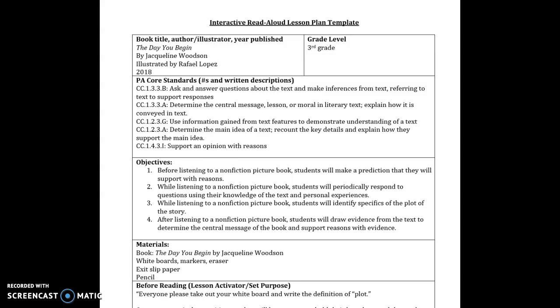Hi everyone, so I chose to do my read aloud lesson plan on the book The Day You Begin by Jacqueline Woodson and illustrated by Rafael Lopez. It was published in 2018 and it is for the grade level third grade.